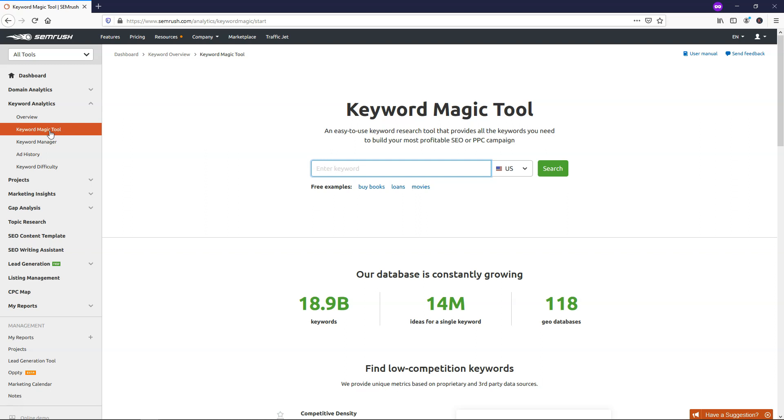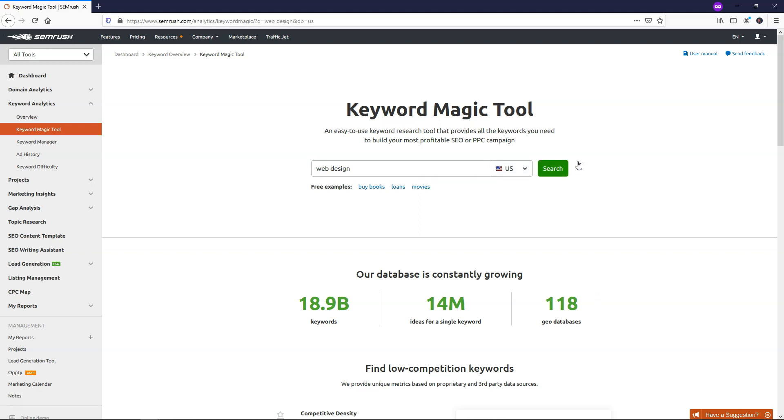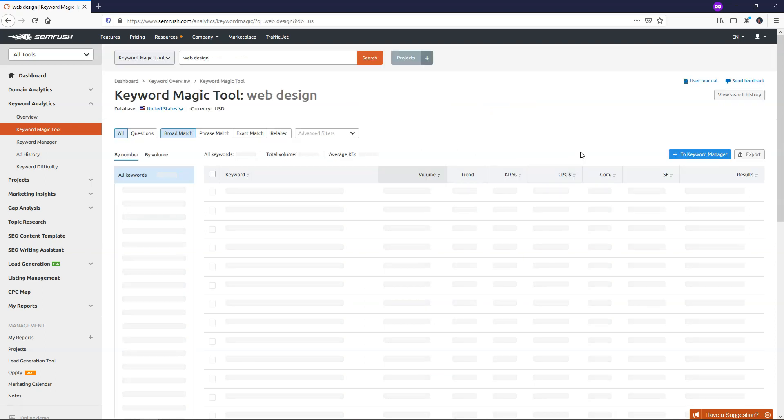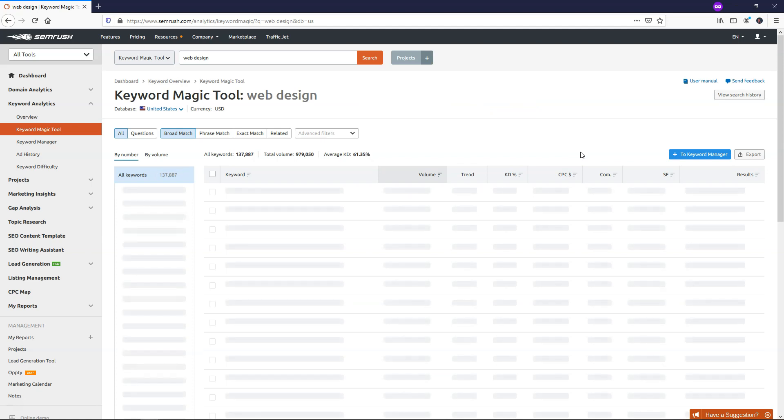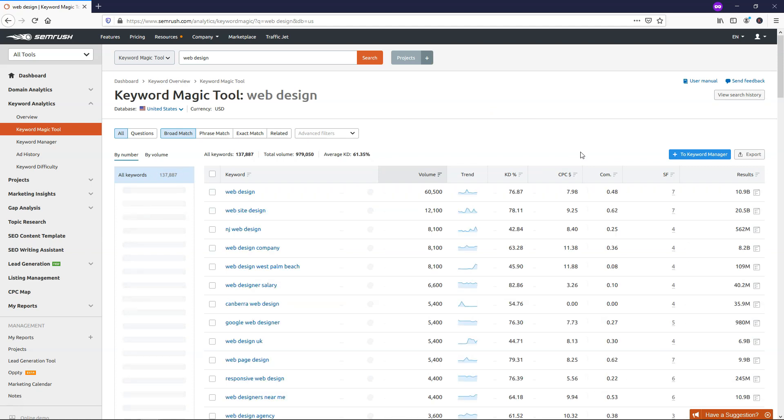So I'm going to get started by just typing in web design here. And I just want to point out before I even start, it says our database is constantly growing. It has over 18.9 billion keywords in it, 14 million ideas for a single keyword, and 118 geo databases. So I'm going to use the U.S. database here and type in web design and just click search. It's going to take a moment to come up with the results here, but we're going to see what it spits out for us.